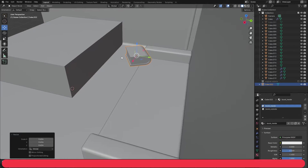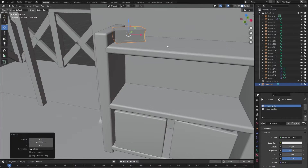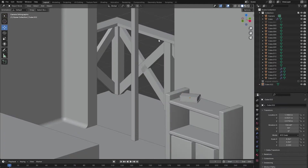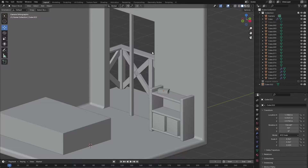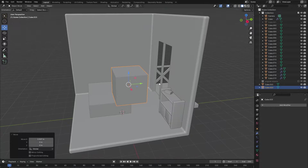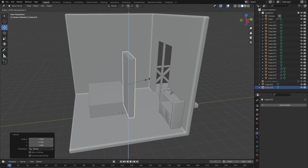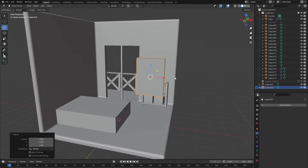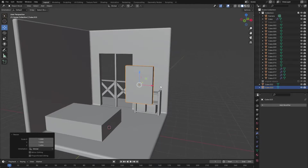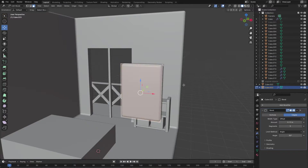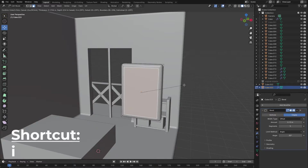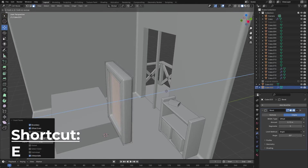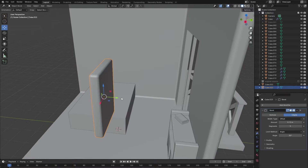The wall behind the cabinet is looking a little empty so I will quickly create some simple picture frames. To do this, add in a cube, scale it so that it looks like a picture frame and then go into edit mode. In edit mode select a face and insert it by pressing I, and then extrude it inwards by pressing E. We've now created a simple picture frame model.